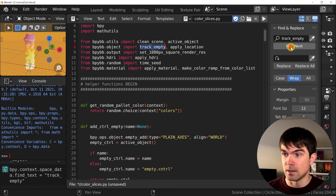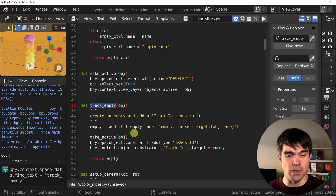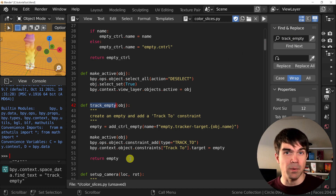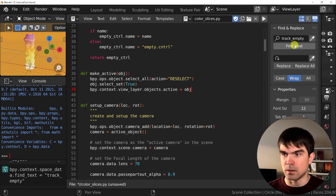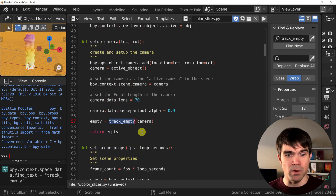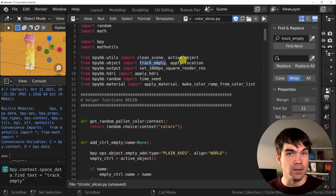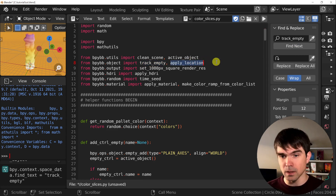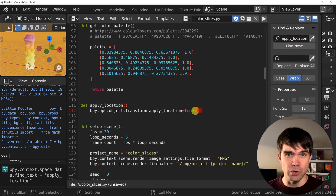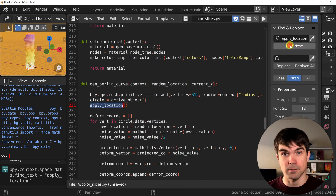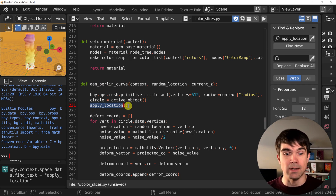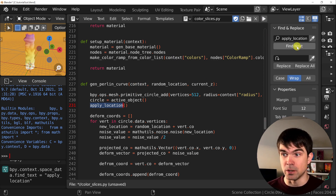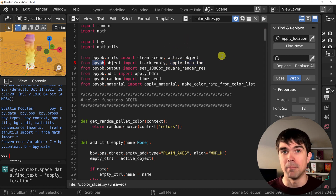Since we're now importing active_object from our building blocks package, we don't need this function definition, so I'm just going to remove that. Now let's find track_empty — here is the function definition. This function helps us set up our camera to track an empty, so we're looking at a particular place in the scene. I'm going to remove this. As you can see, it's in the setup_camera function. We're using it there. Now apply_location — here's the definition. We don't need that — I'm going to remove this. The next location is in the gen_perlin_curve function. Remember when we're trying to stack our curves, we needed to apply the location. Since we deleted the definition, now we're using this function coming from the bpy building blocks package.